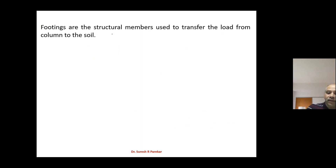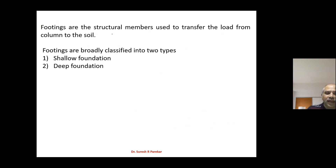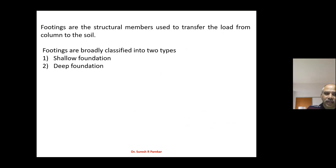Whenever we go for design of footing, we have to take care that the load coming on soil should not be greater than its soil bearing capacity.